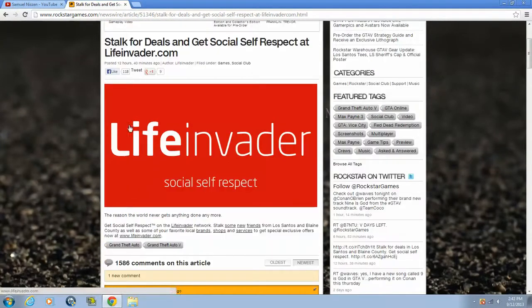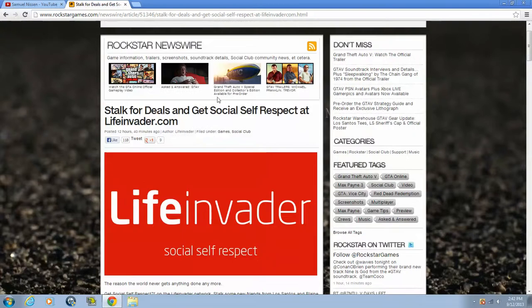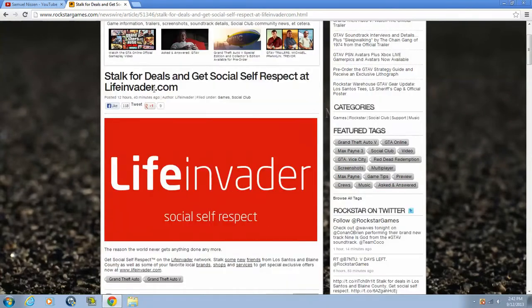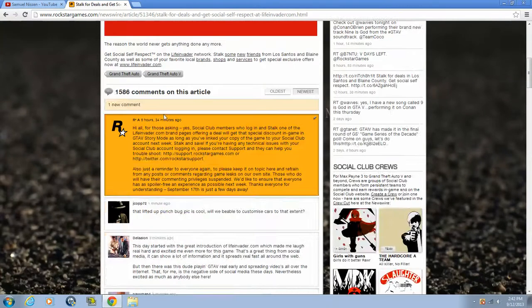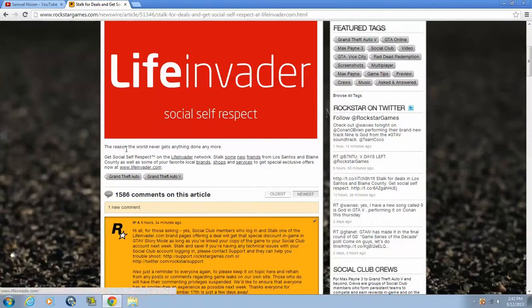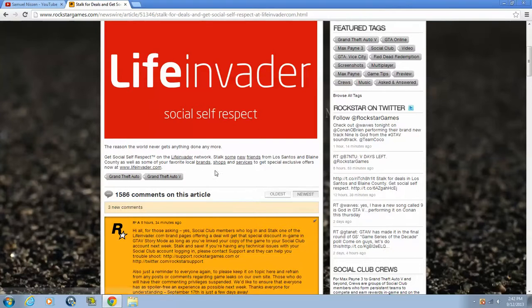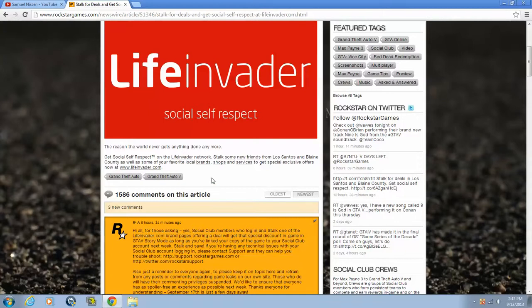So yeah, stalk for deals and get social self-respect at LifeInvader.com. The reason the world never gets anything done anymore. Get social self-respect on the LifeInvader network, stalk some new friends from Los Santos and Blaine County, as well as some of your favorite local brands, shops, and services, to get special exclusive offers. Now at www.LifeInvader.com.